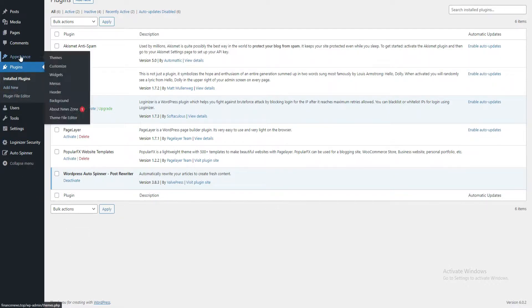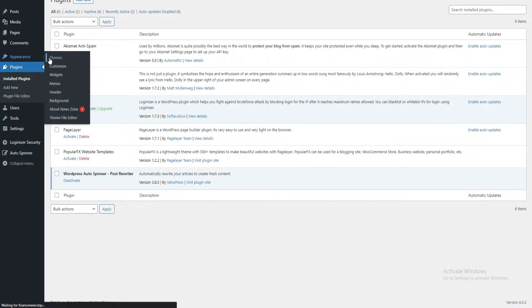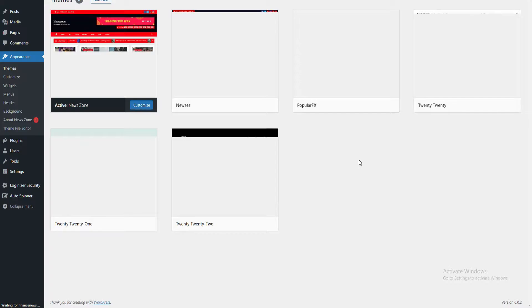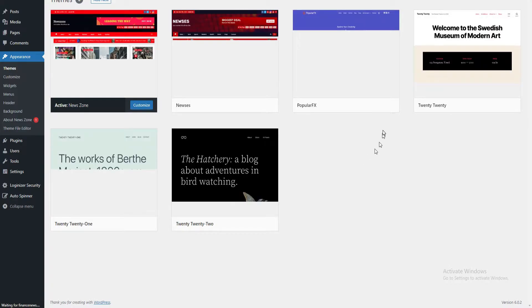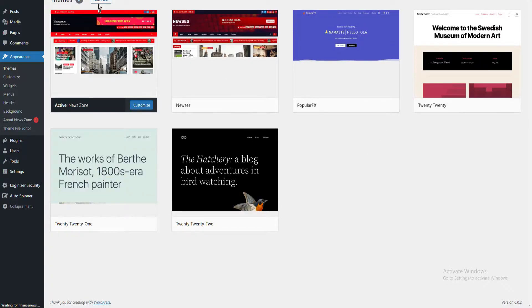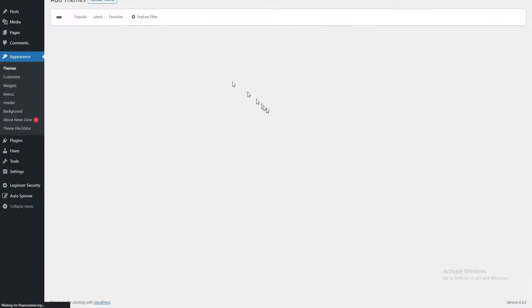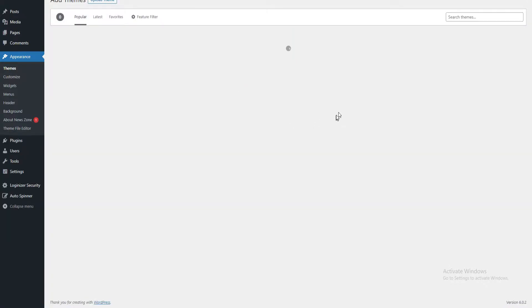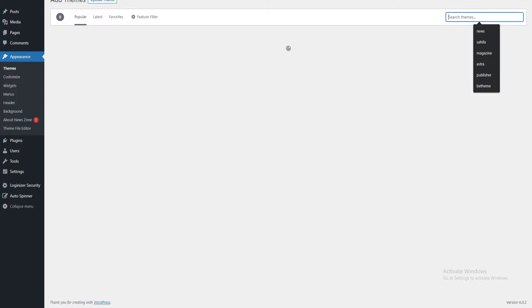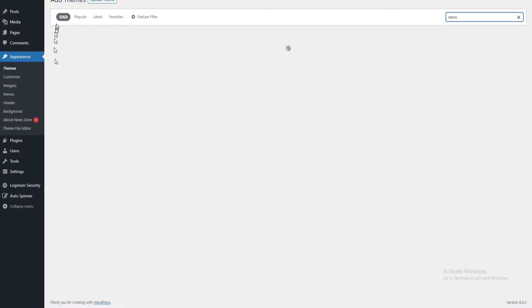After installing WordPress, you need to go into Appearance and then click on Themes. You can select any news theme from the WordPress gallery. As you can see, you can type 'news' in this section.